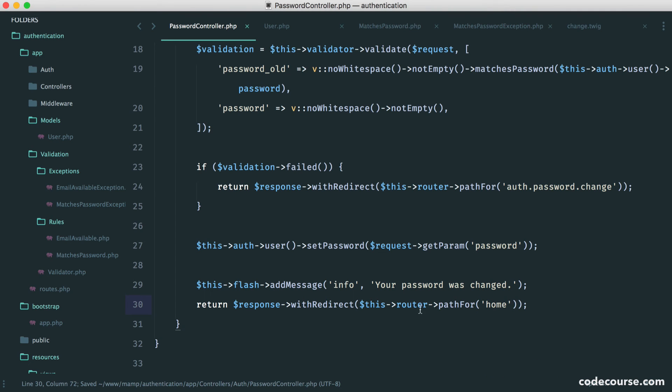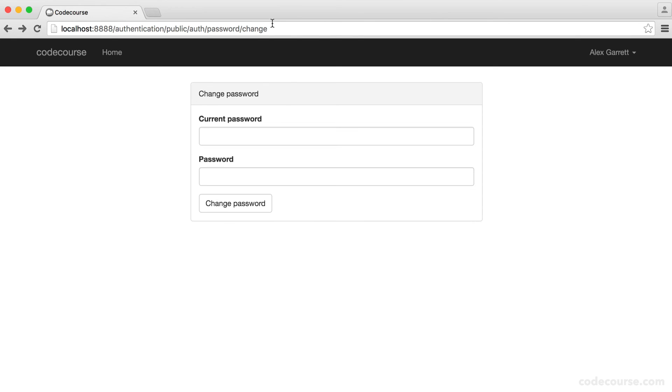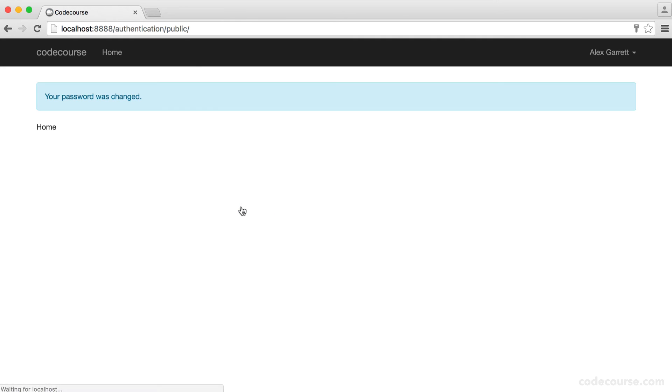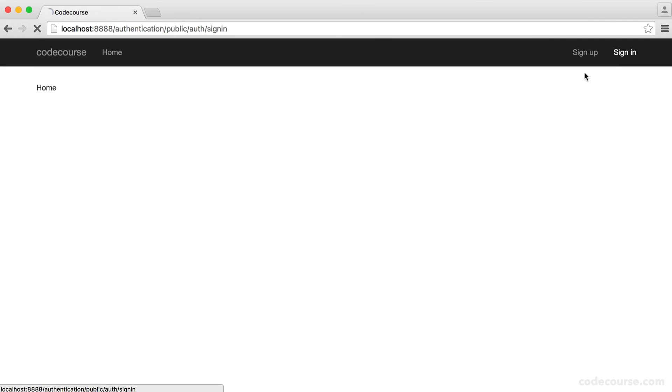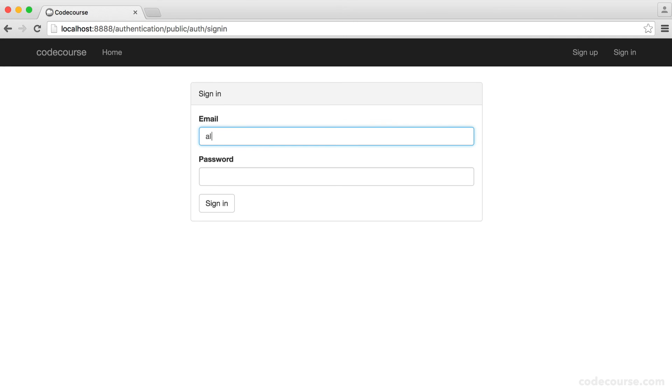So now that we've got this all together, we can test it out. So again, I'm going to enter my current password. I'm going to enter my new password. Hit change. Looks like it worked. So I'm going to sign out. I'm going to sign in with my new password.